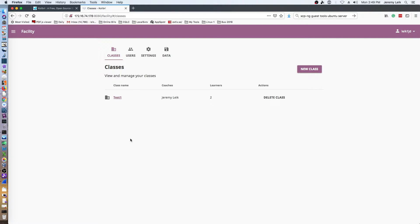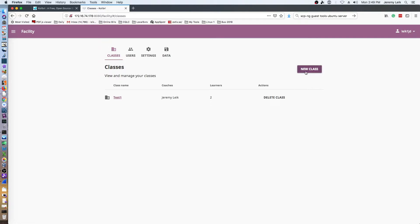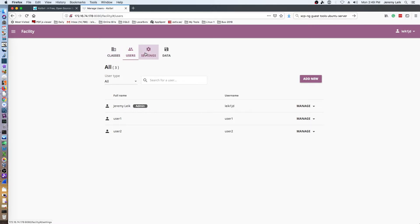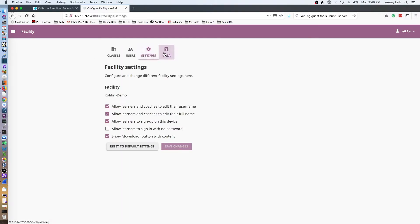I have played around with setting up classes, which is as easy as saying new class. I've added a couple of users - user 1 and user 2 - and of course my original admin user. You can add users to classes, you can make groups, all kinds of fun things.